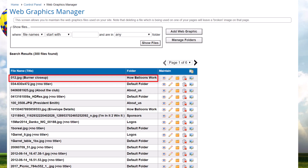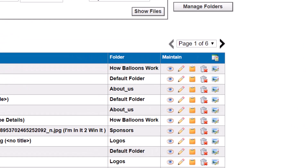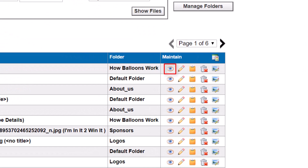The result list shows each file name and title, the folder, and several icons in the maintain column. The view icon lets you see this graphic in a small pop-up window. The edit icon lets you change the properties for this graphic. The copy icon puts the URL of the graphic into the clipboard — this URL can be used to access the web graphic from anywhere, for example, on another web page, website, or in an email. The delete icon lets you delete the graphic and you'll be prompted to confirm. Note that any references to this file around the website will need to be removed or edited to point to a new file.